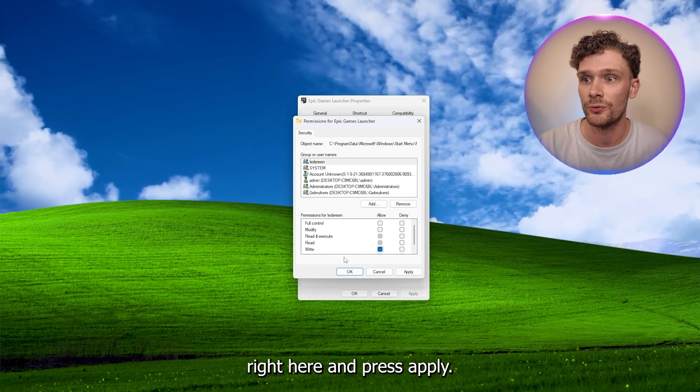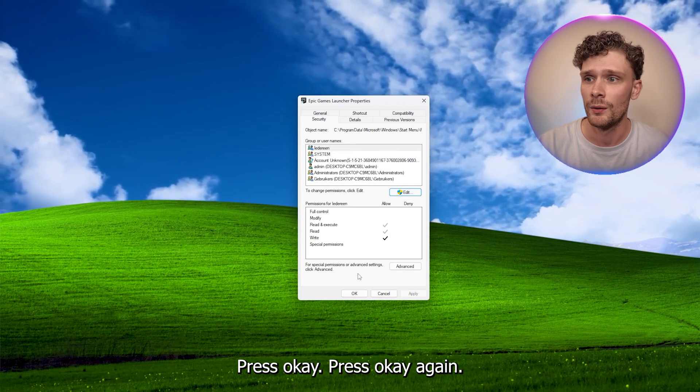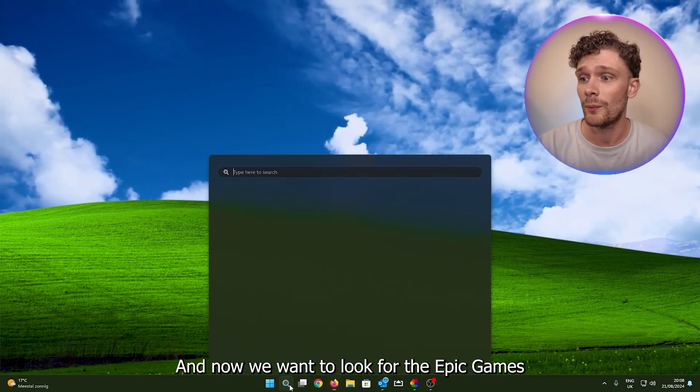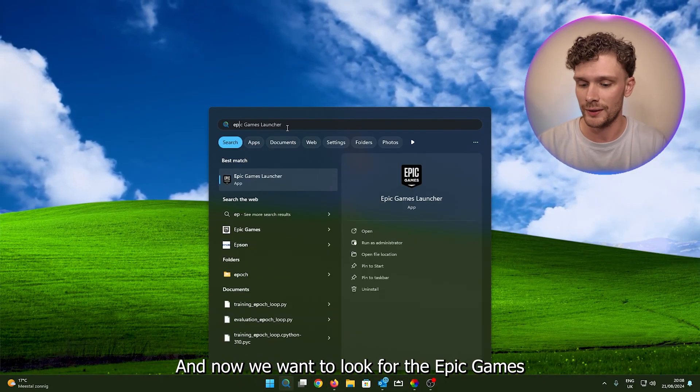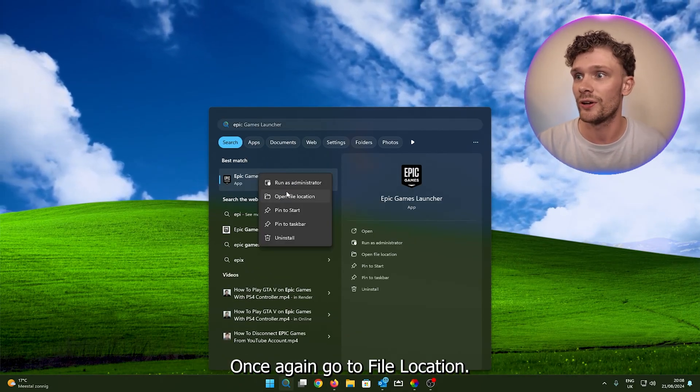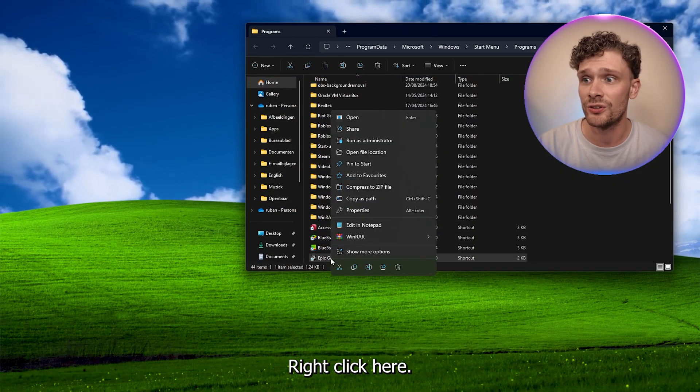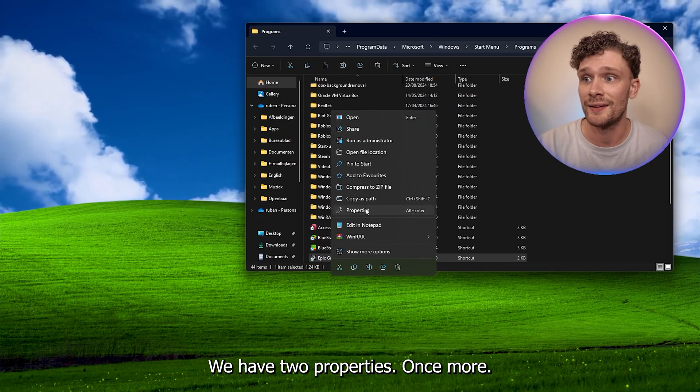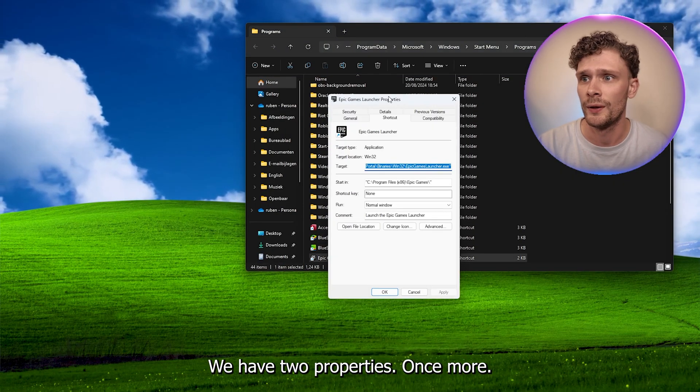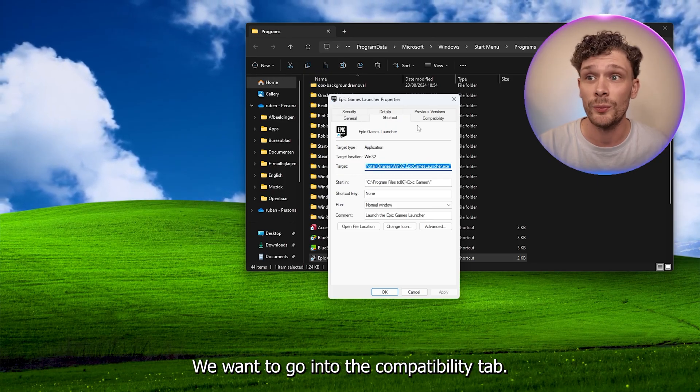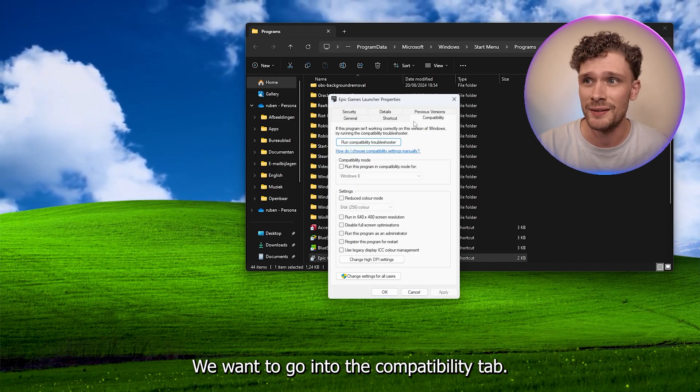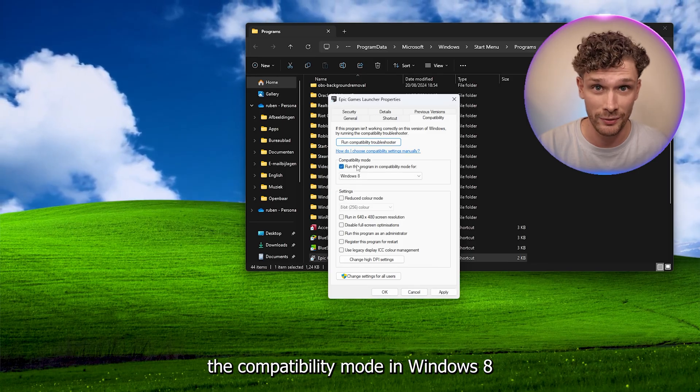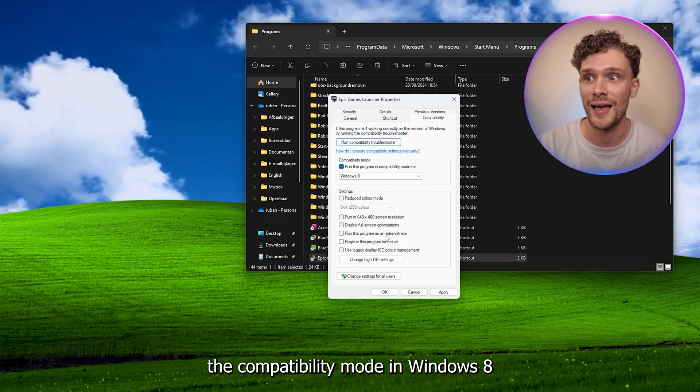Now we want to look for the Epic Games launcher once again, go to file location, right click, head to properties once more. And right now what we want to do is go into the compatibility tab and here run the compatibility mode in Windows 8. We also want to disable the full screen optimizations and we want to run this program as an administrator.